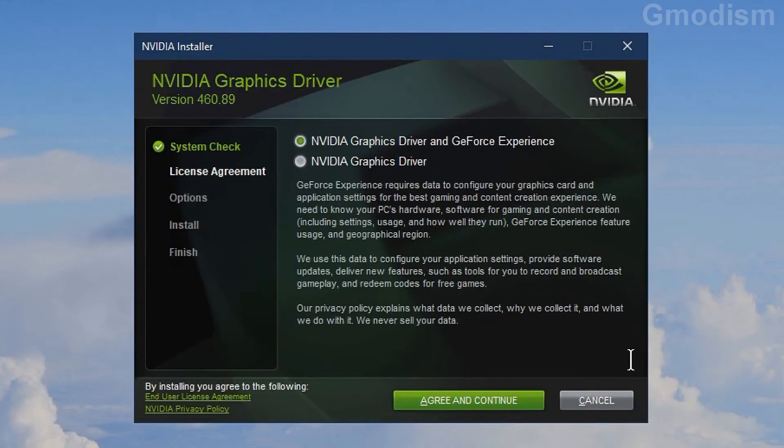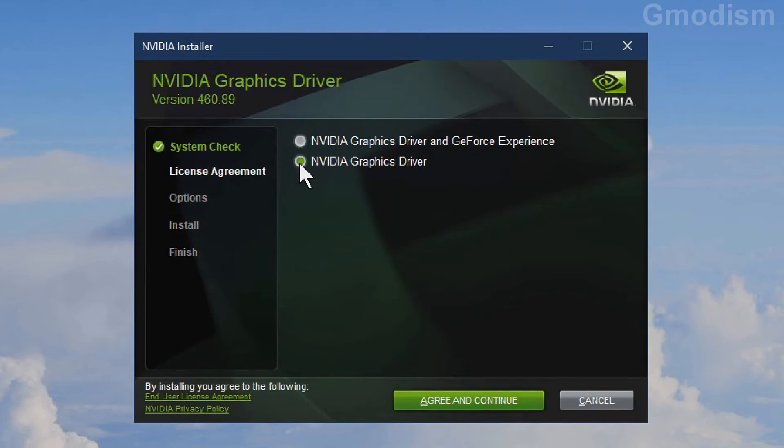Now you'll get the first choice to install NVIDIA graphics drivers with the GeForce Experience or without it. Select NVIDIA graphics driver only. Agree and continue.